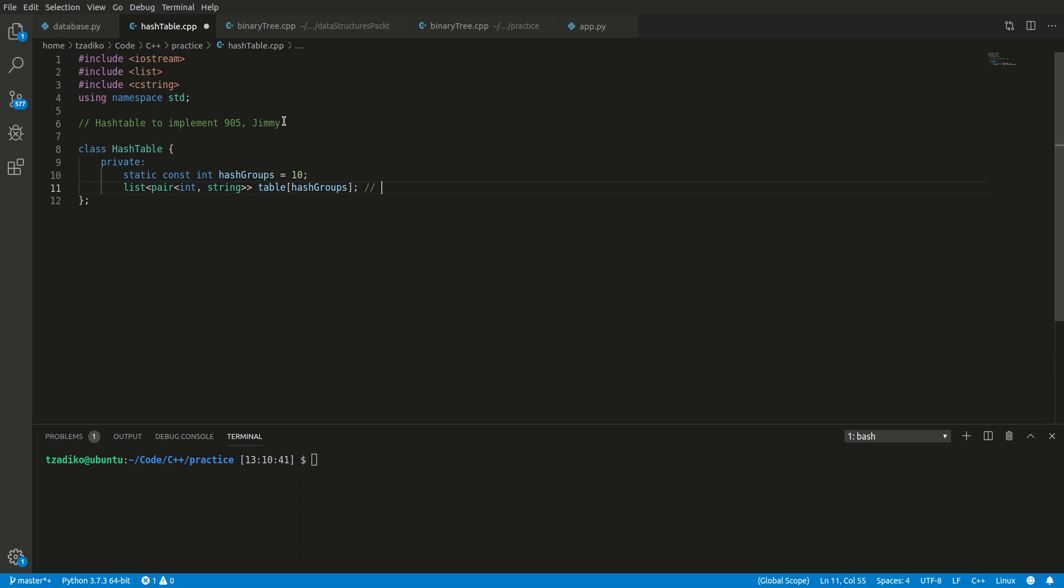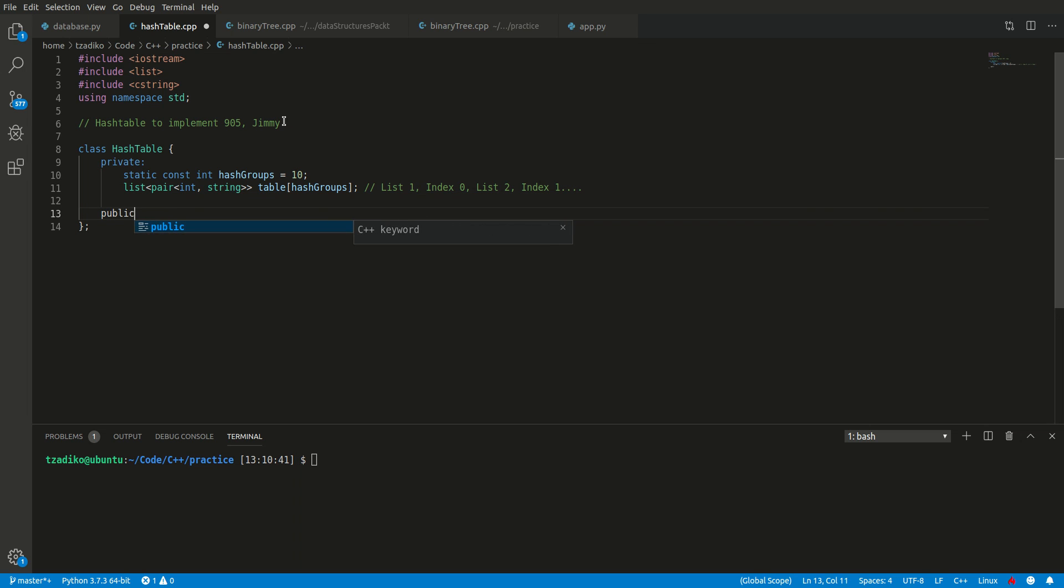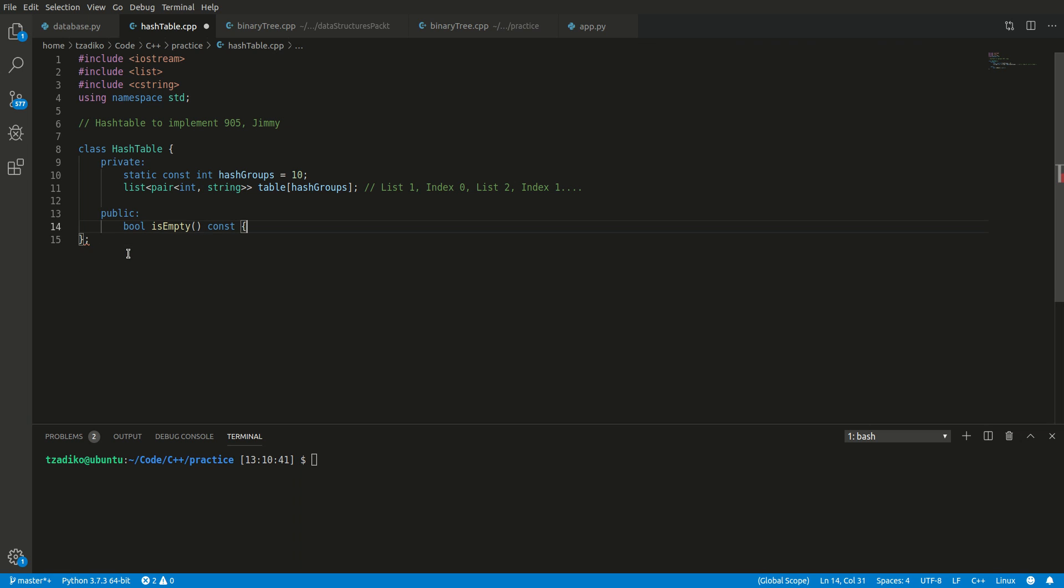Hence, list one is going to be index zero, list two index one, yada yada yada. All right, now that we understand how that works, let's now look at the public functions we need to define. There are several public functions, but usually the first one you can think about in any data structure is whether that data structure is empty or not. So we'll have a bool isEmpty and let's make it const. Whoops, miss click.